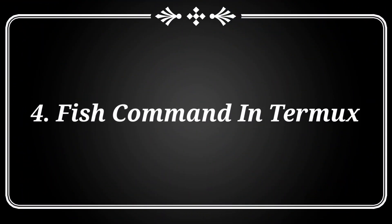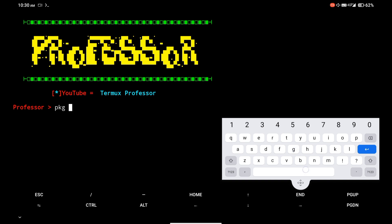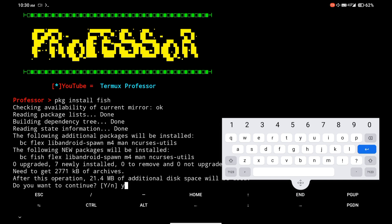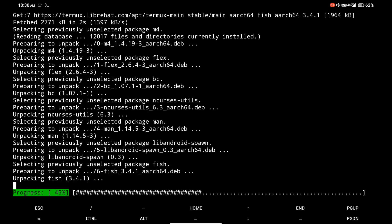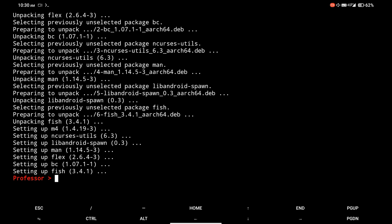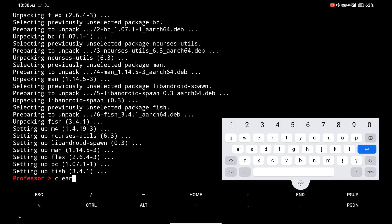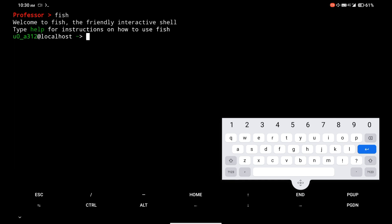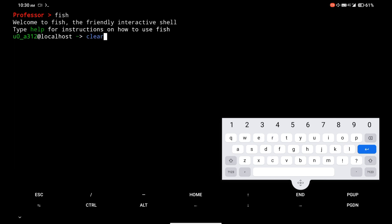At number 4, there is the fish command. I am installing the fish package in Termux. Simply type fish in Termux and you will see a new shell. This will help you to easily type commands and also auto-correct your commands.